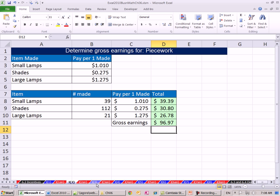Our next video, we'll do a more complicated piecework example where you have multiple pay rates depending on the number of items you make. All right, see you next video.